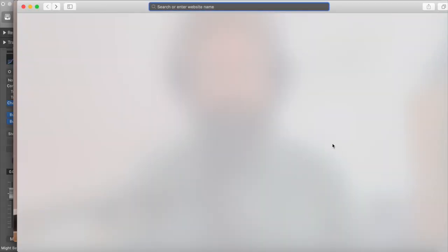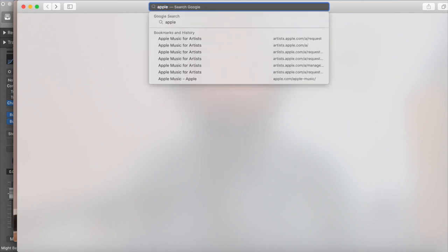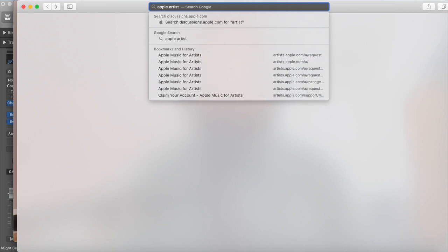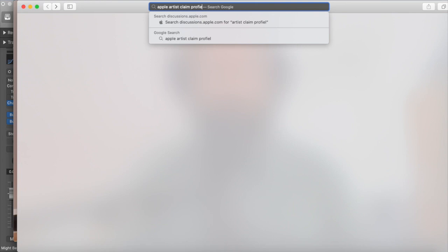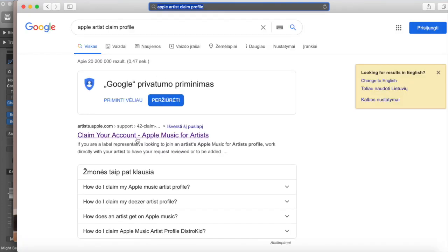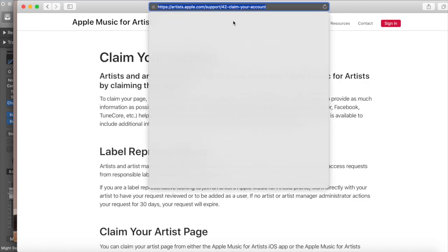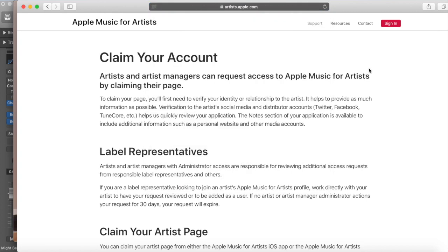I'm going to switch to my screen. Here we are on a blank browser and I'm just going to type in something like 'Apple artist claim profile.' There it is — 'Claim your account, Apple Music for Artists.' If you don't know the web address, it's artist.apple.com. I can put this into the description of this video, or you can just Google it.